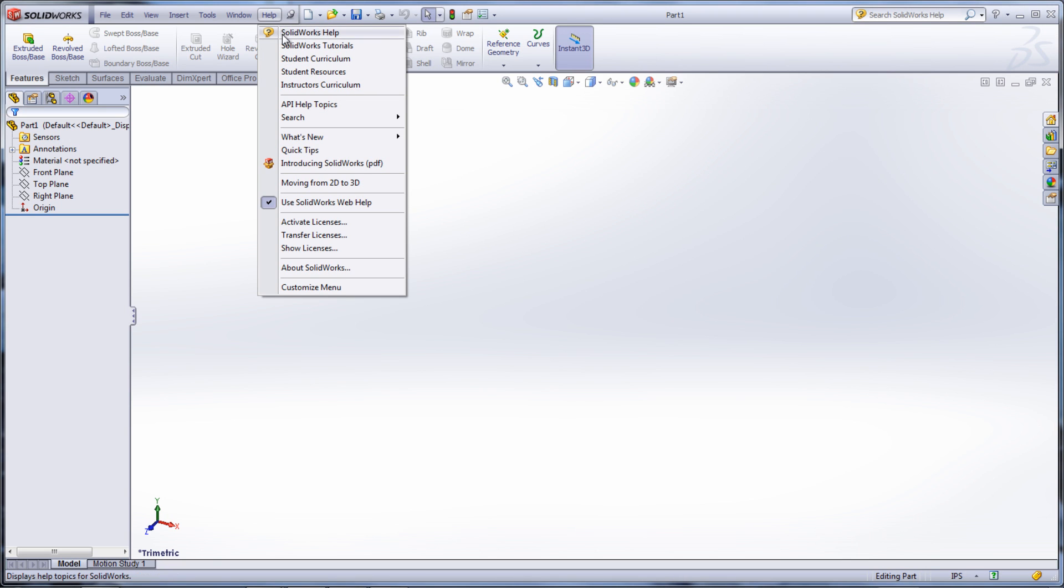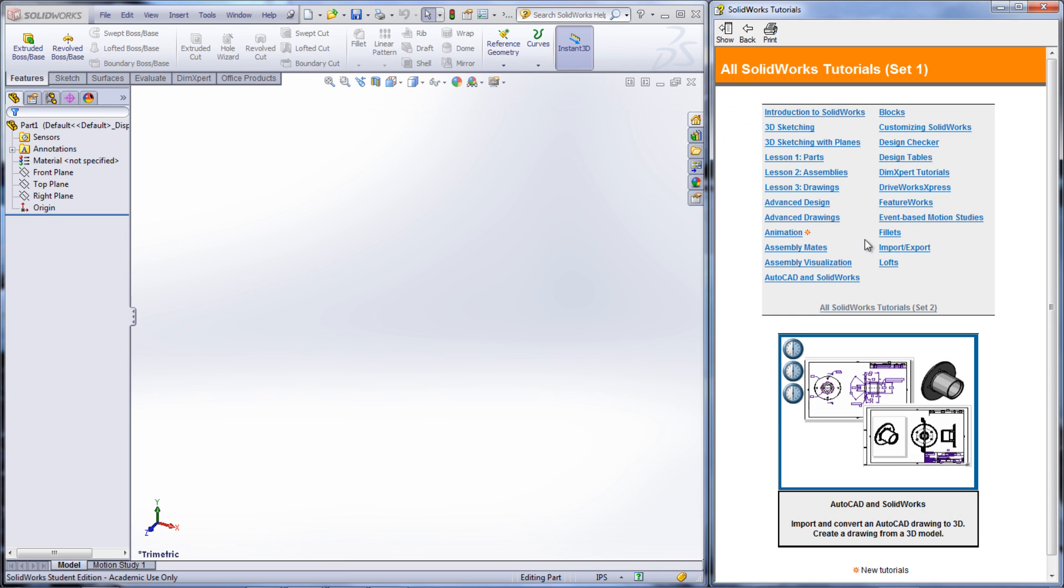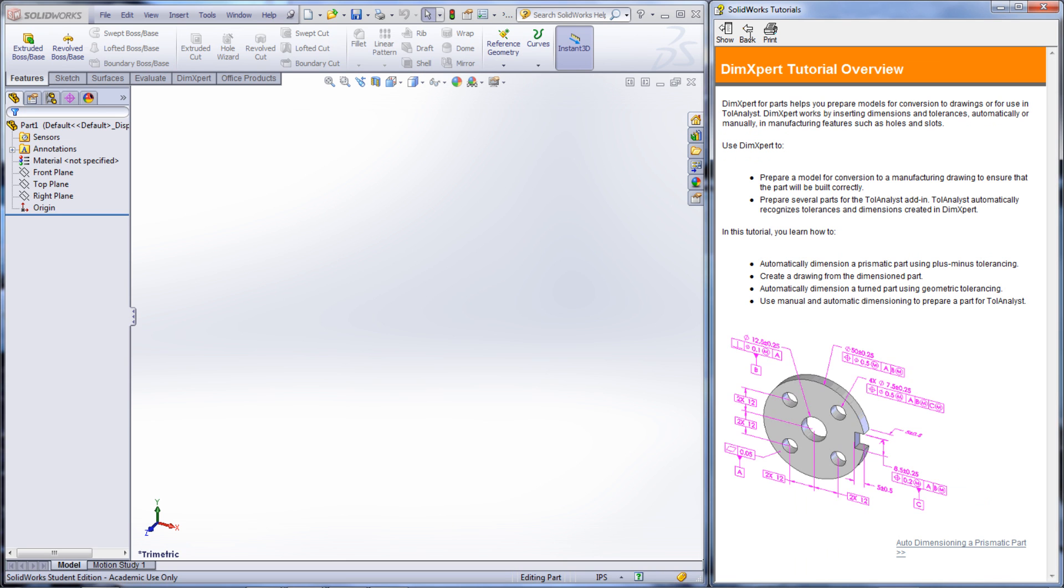Under Help, then SOLIDWORKS Tutorials, in the window on the right, select All SOLIDWORKS Tutorials Set 1 and DIMExpert Tutorials.